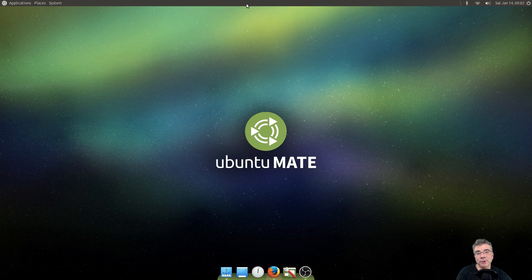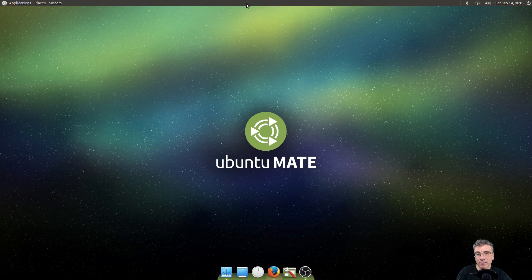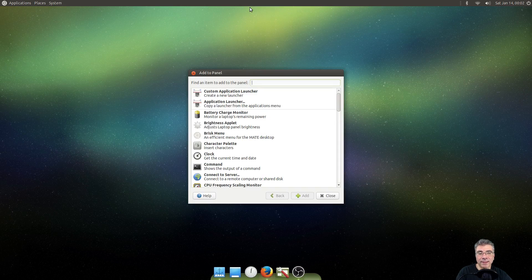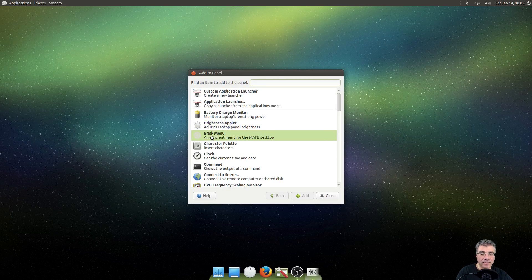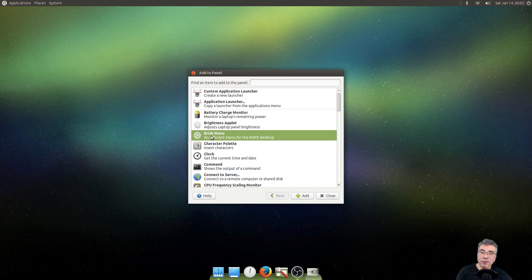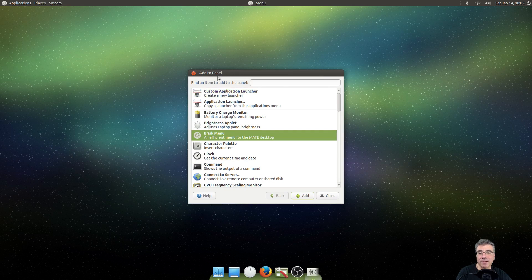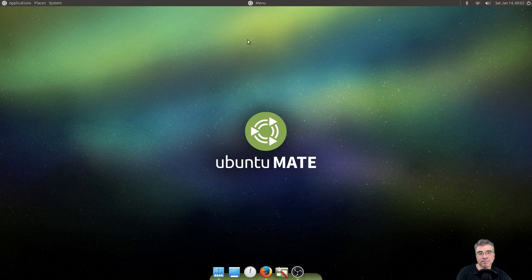And now you should have a working Brisk Menu. So you would right-click and hit Add to Panel. And there you have a Brisk Menu. You can either double-click this or just click Add to the panel.